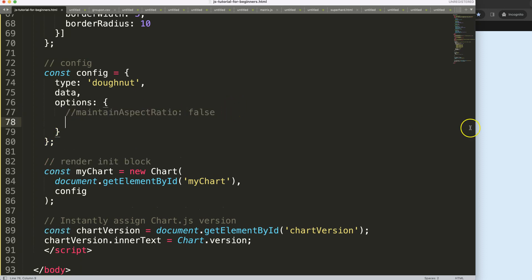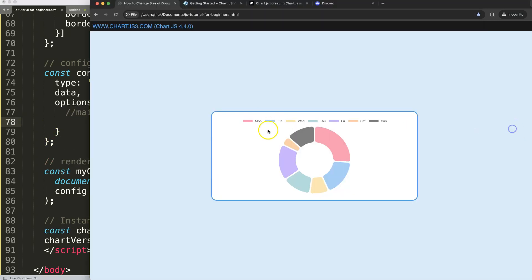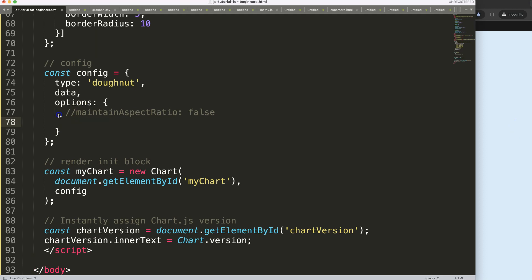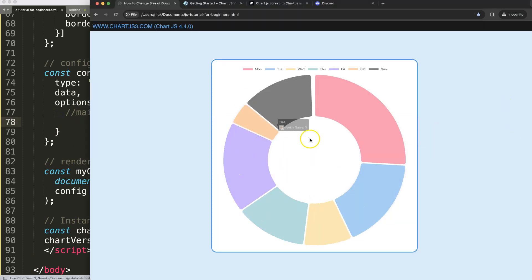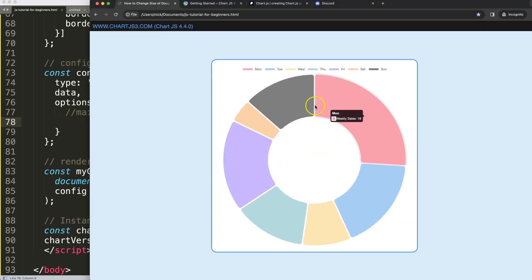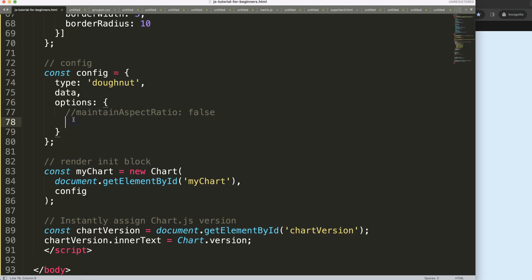we want to control instead of a rectangle which is the default. Let's say that refresh, there we are. Oh sorry, this is a square but we want to convert it into a rectangle. We can say aspect ratio, by default